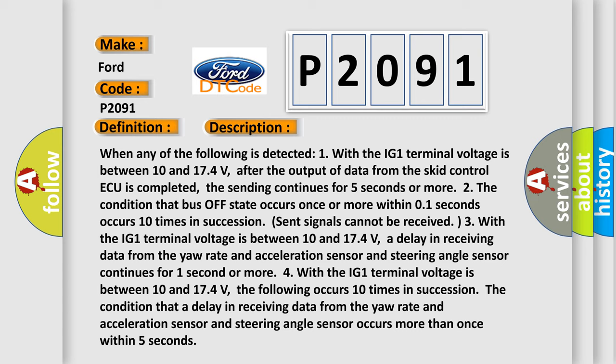Three, the condition that a delay in receiving data from the yaw rate and acceleration sensor and steering angle sensor continues for one second or more. This diagnostic error occurs more than once within five seconds.